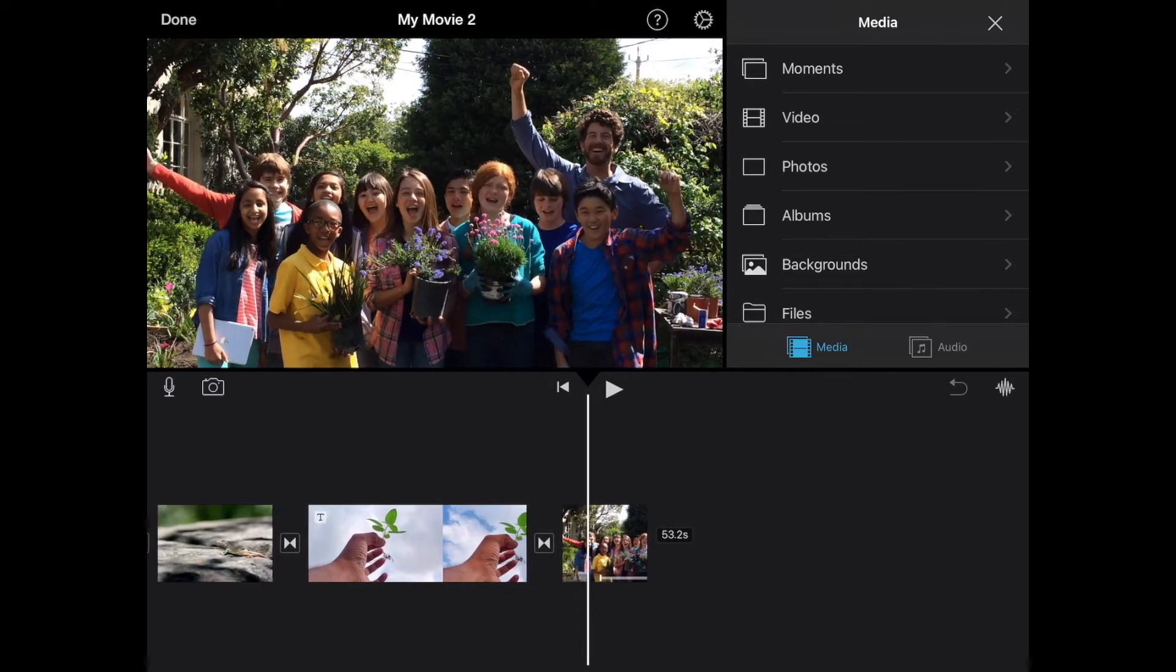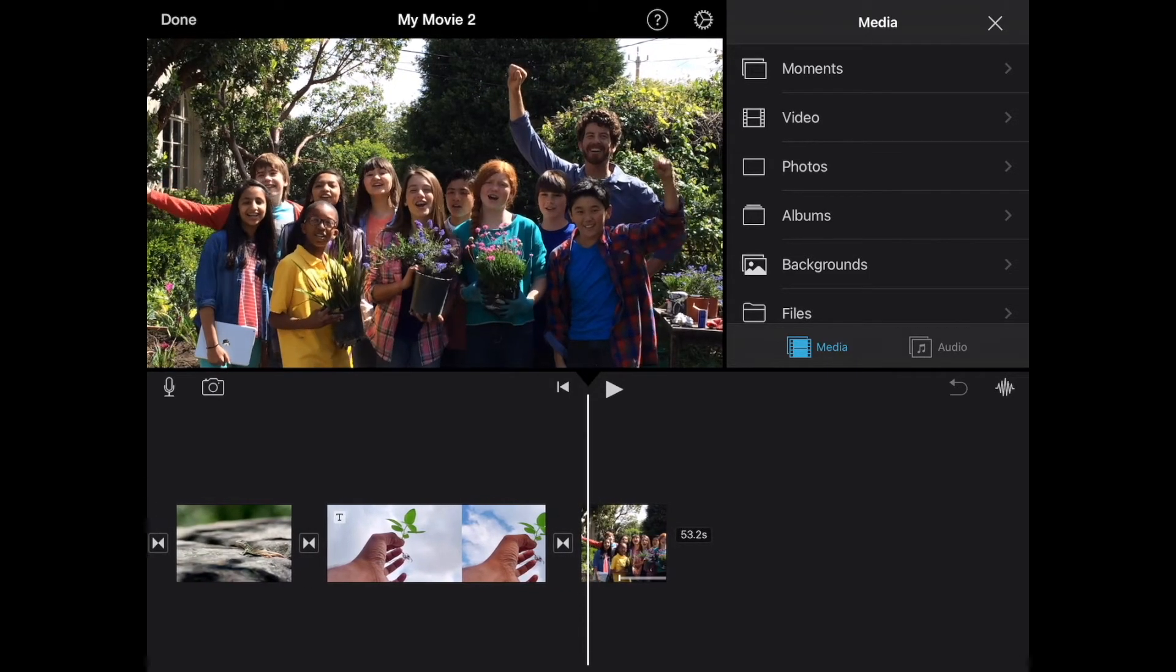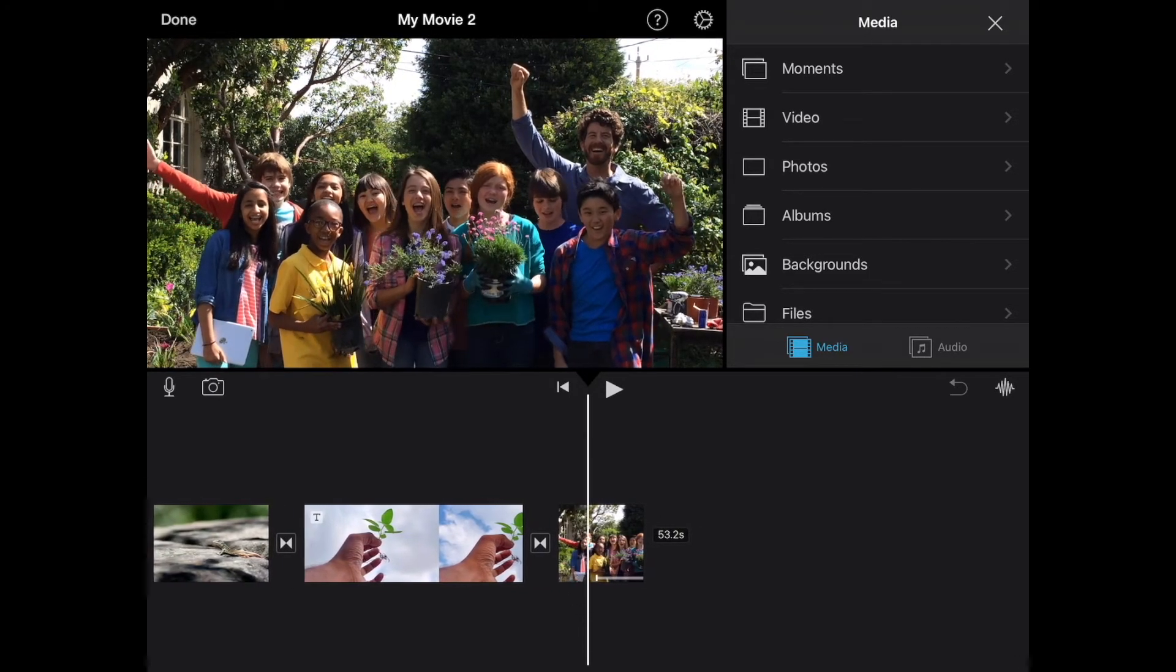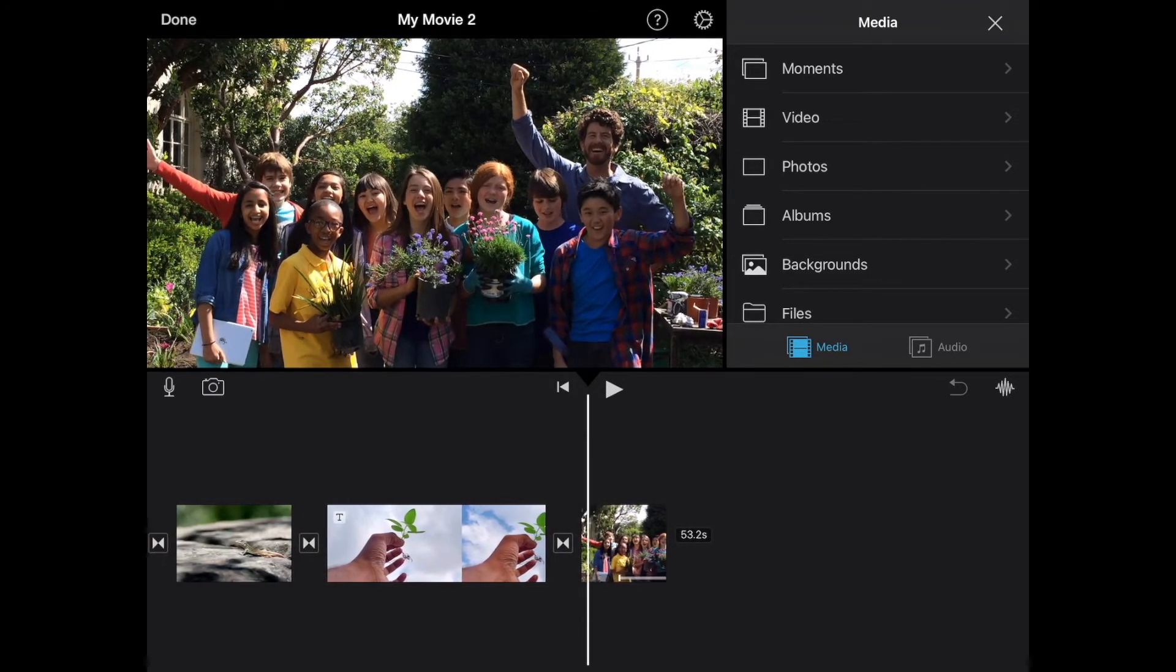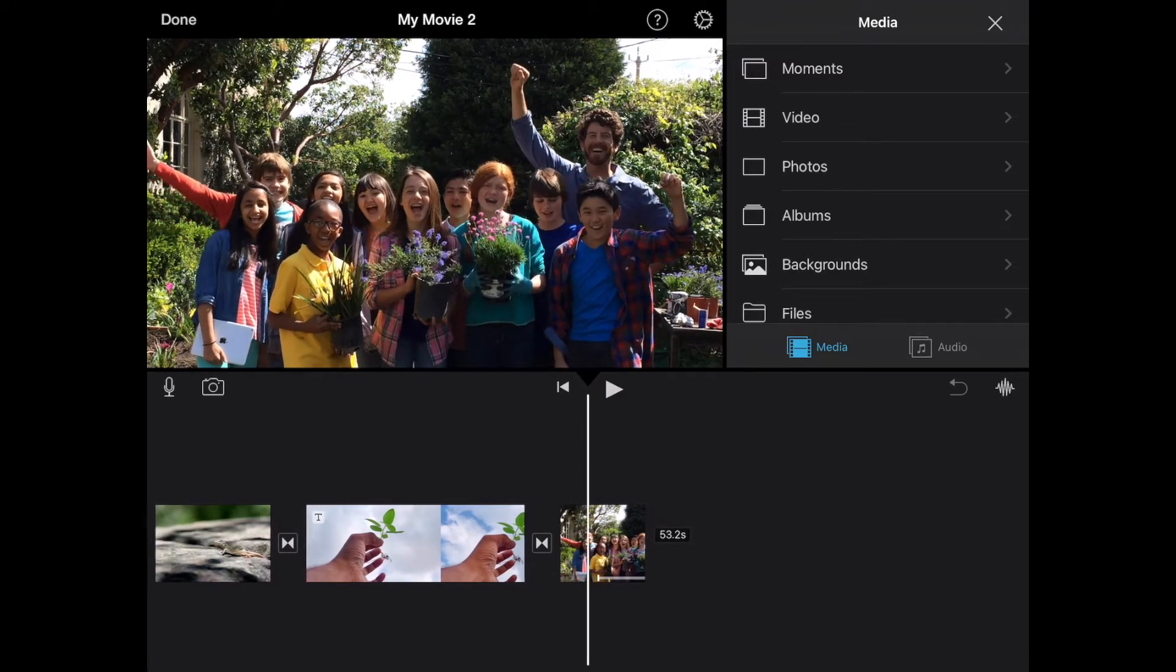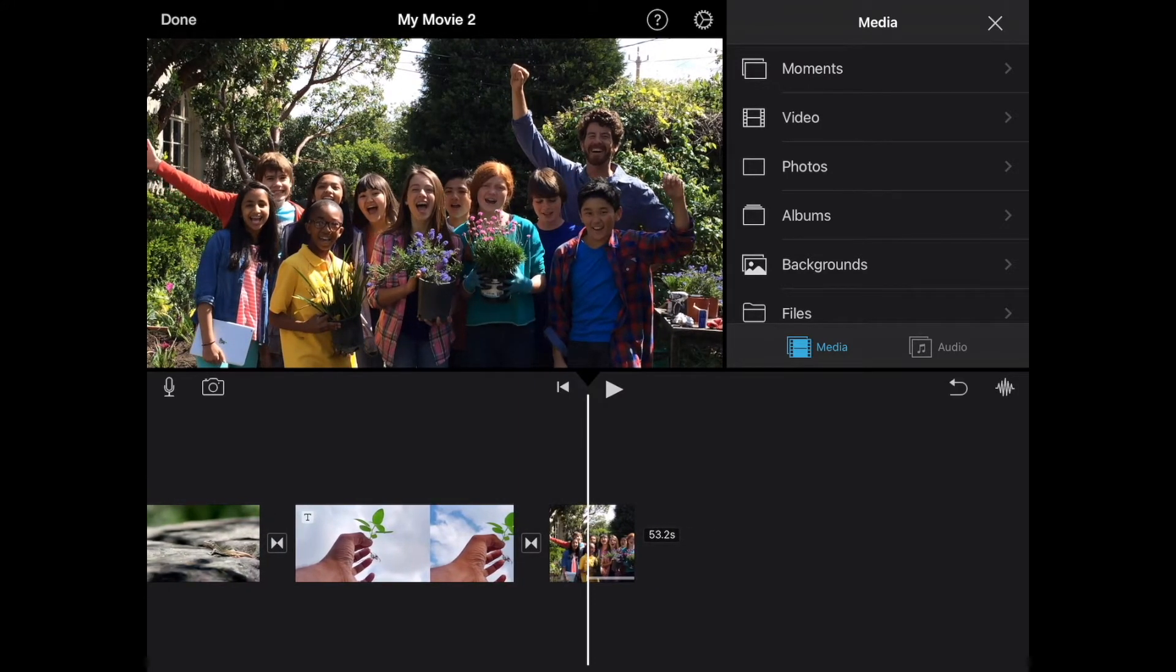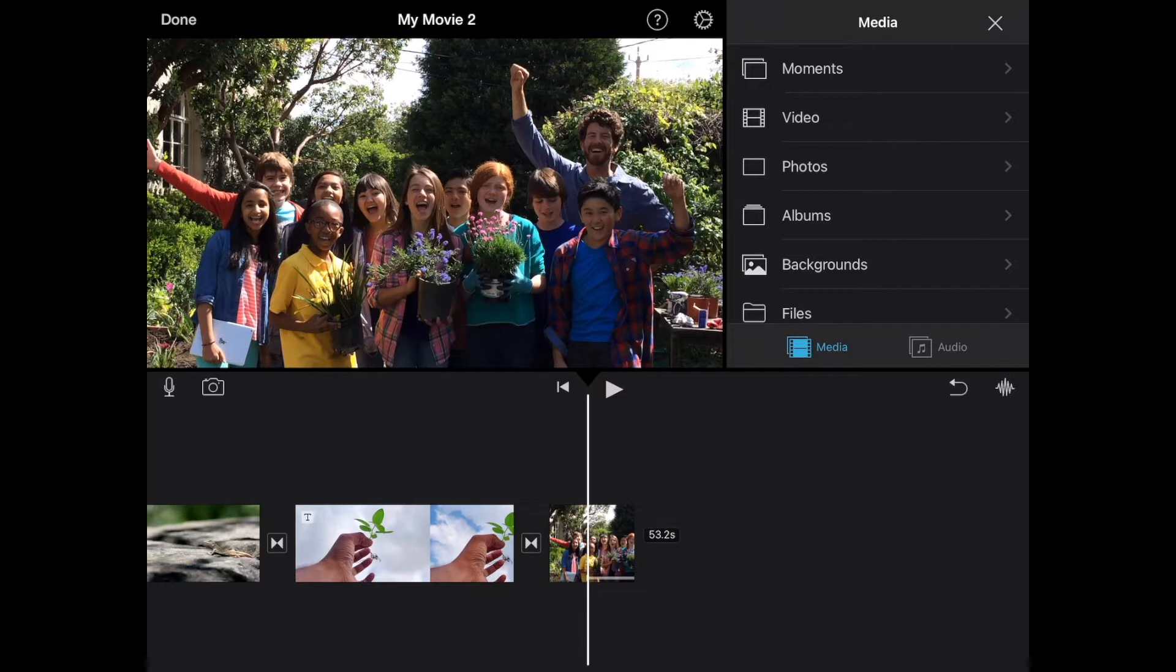So here in this clip that we added at the end of the last tutorial, we added in a little freeze frame. And when we go to where it's frozen, it might be kind of nice to have a little sound effect to make it sound like maybe a camera shutter, you know, a click of a camera that it froze it there.